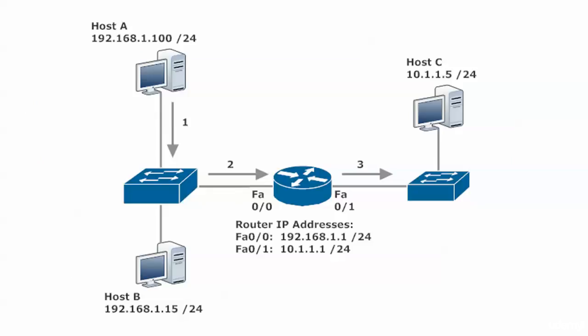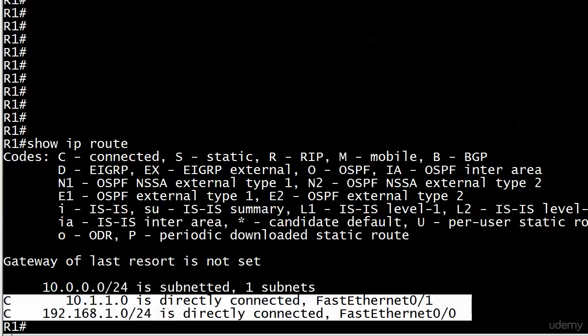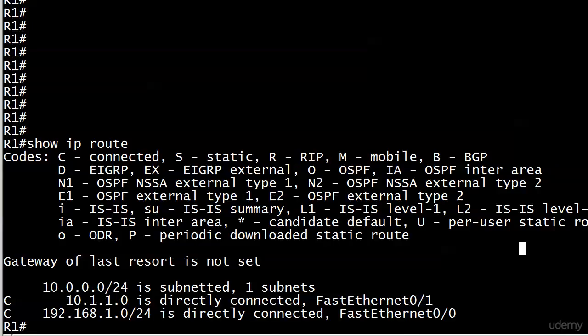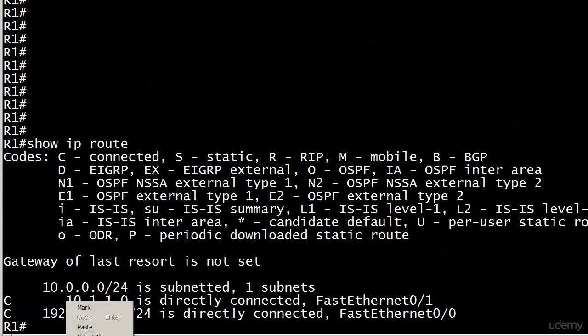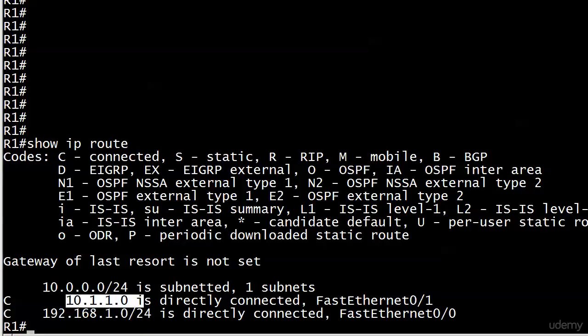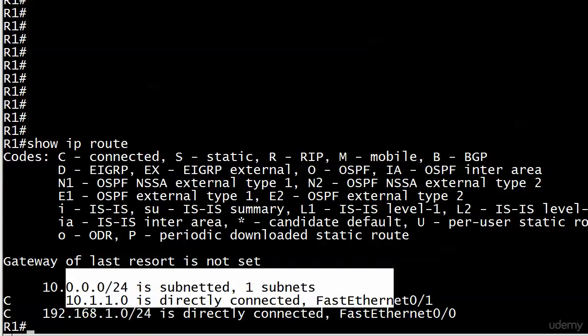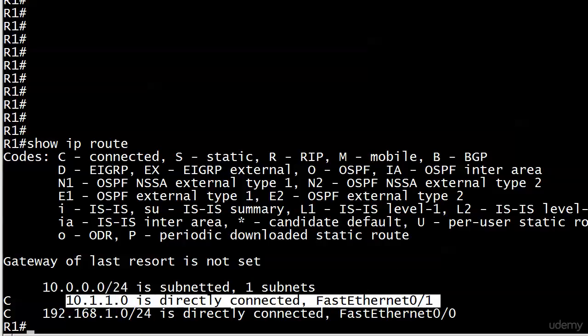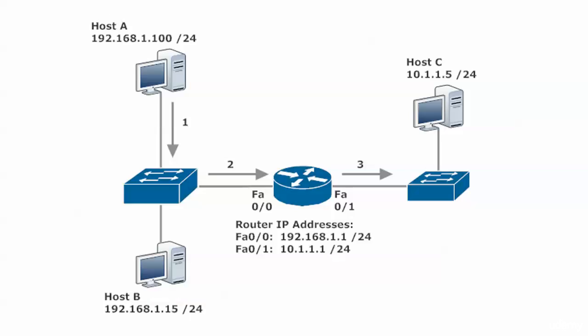Let's have another quick look at that. The router asks, do I have a match for this? And here's the match for destination 10.1.1.0, directly connected Fast Ethernet 0/1. The router says okay, I will now send these packets out 0/1, and host C off the switch will receive them.